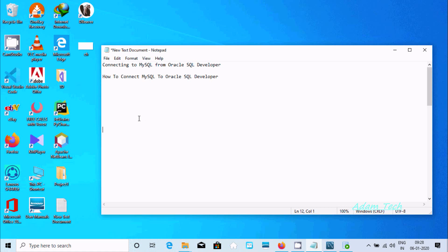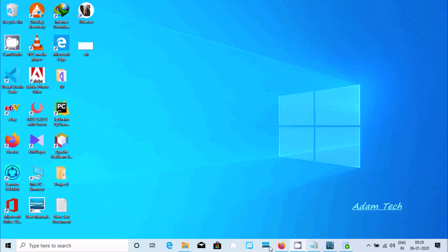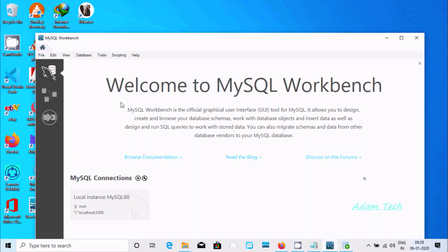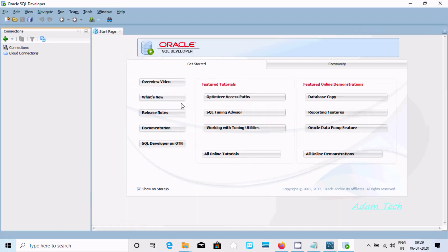Hi guys, in this video I am going to discuss how to connect MySQL with Oracle SQL Developer. Here this is MySQL Workbench and here this is Oracle SQL Developer. These tools I am going to connect.